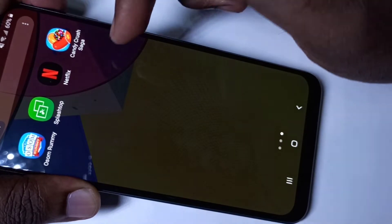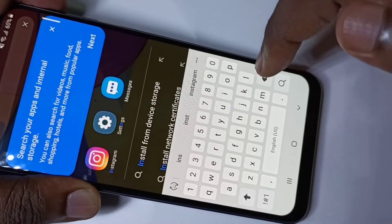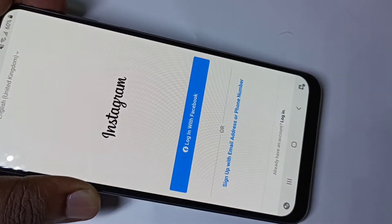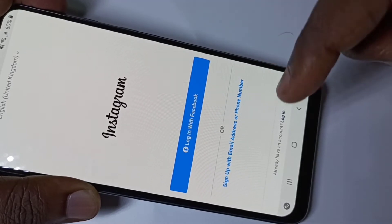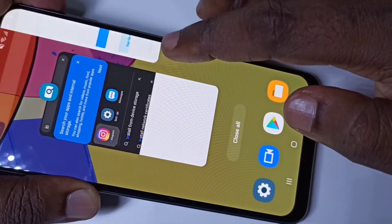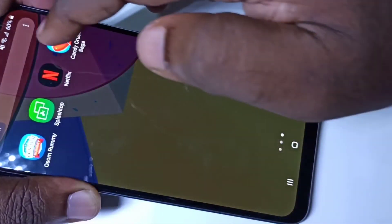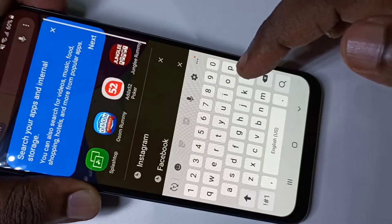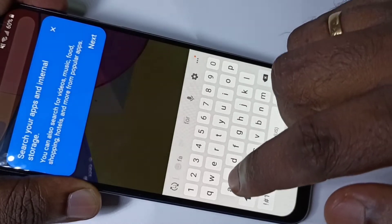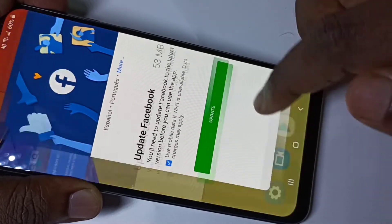If you want to open those apps, you can search and open them. For example, you can search for Instagram and open it. There is no locking, so that is the problem with this Hide Apps option — it only hides the apps from the home screen, it does not lock the app. There is no locking mechanism.